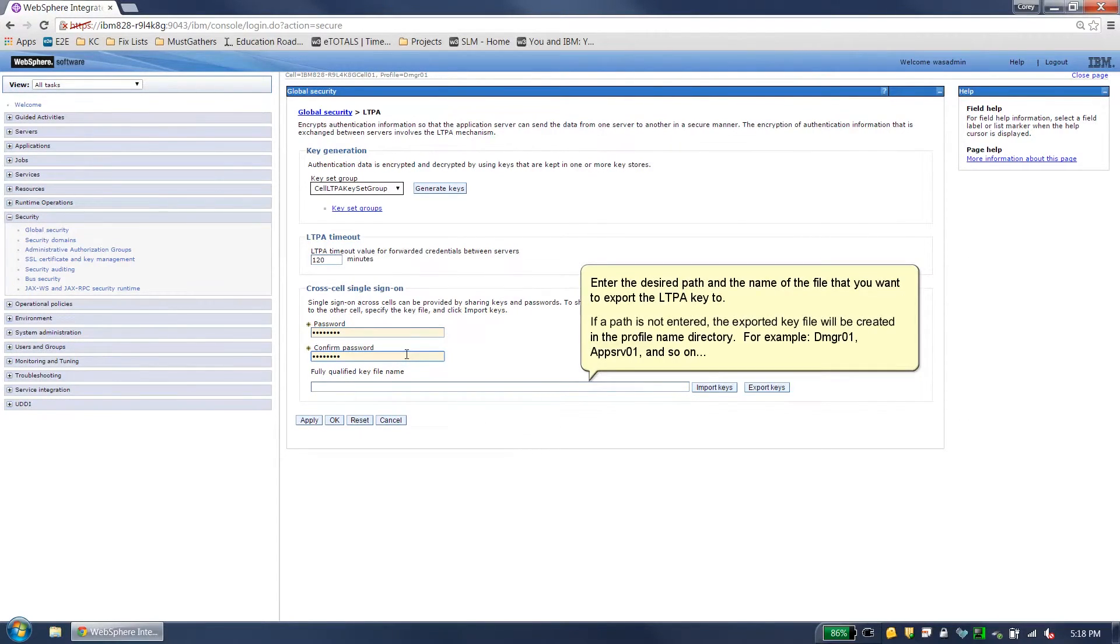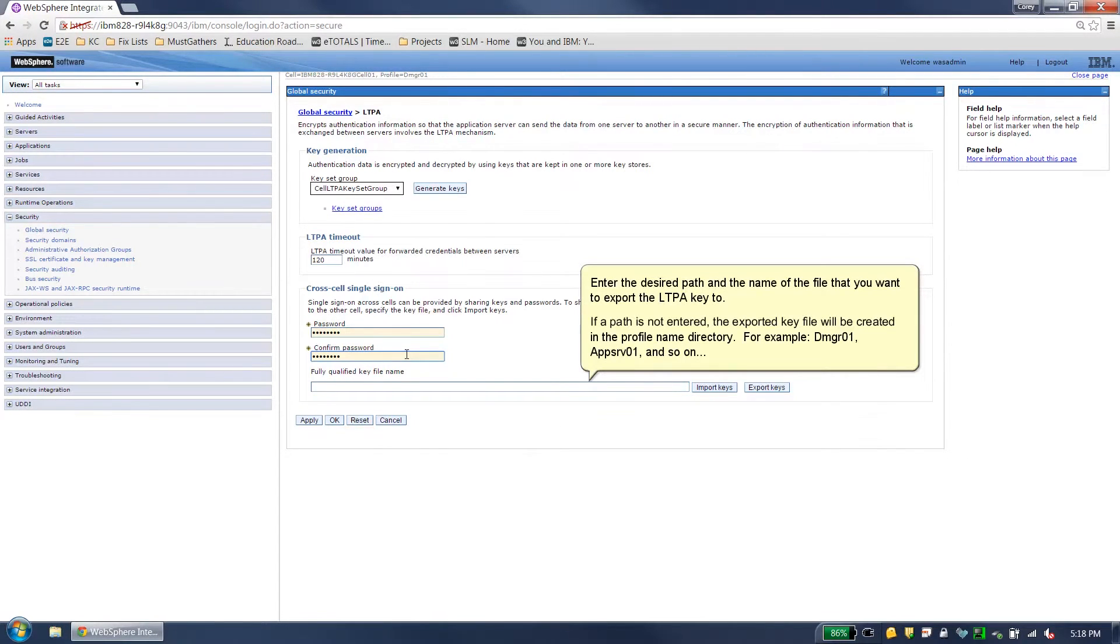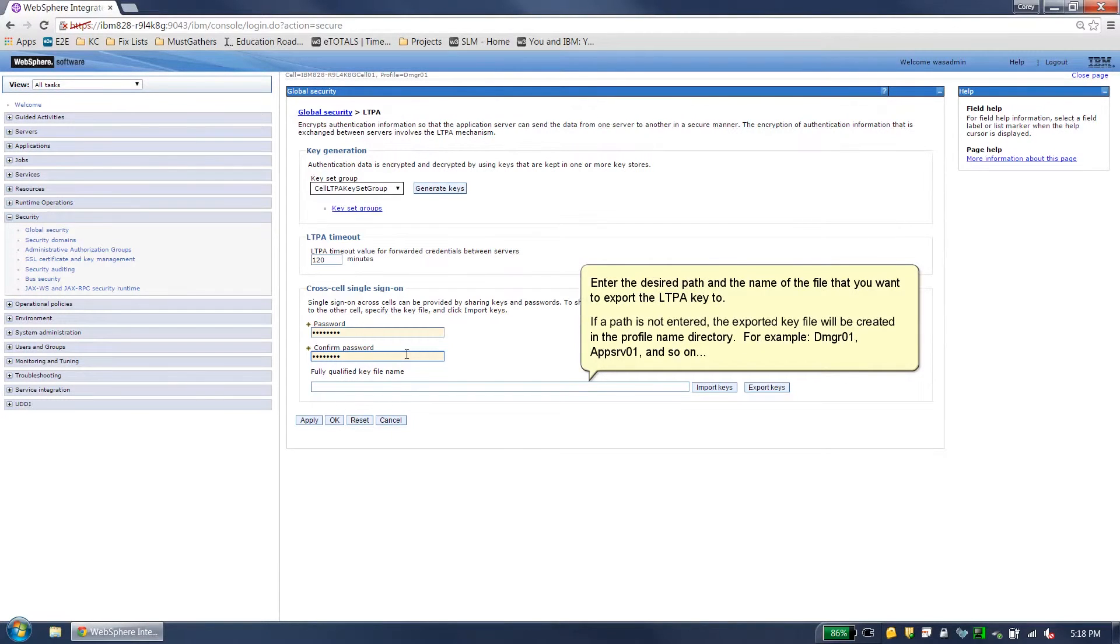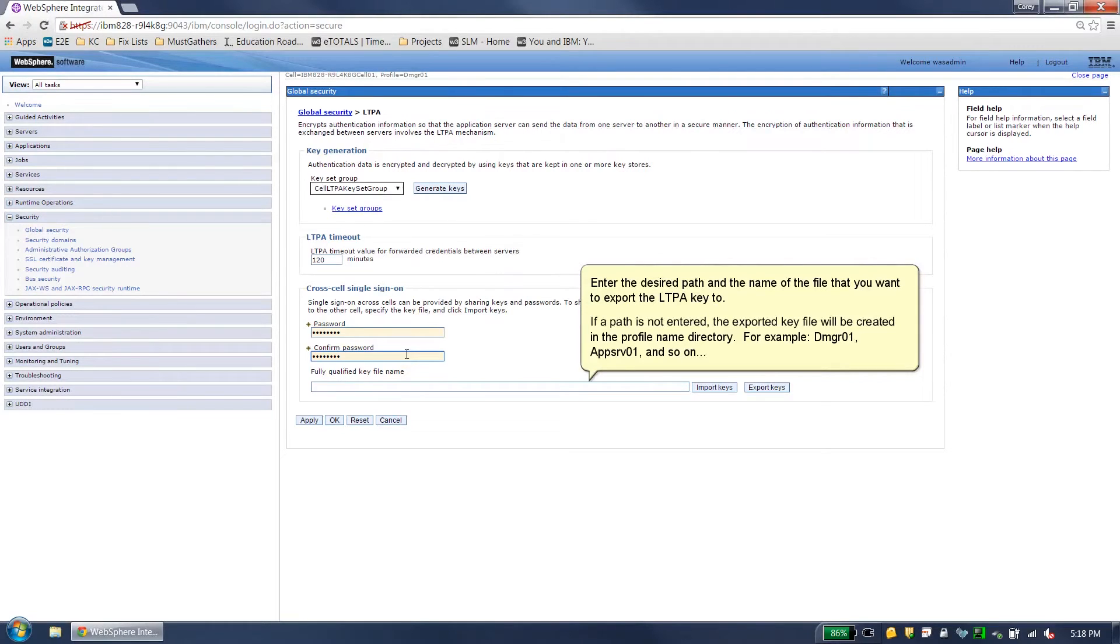Enter the desired path and the name of the file that you want to export the LPTA key to. If a path is not entered, the exported key file will be created in the profile name directory. For example, DMGR01, APPSRV01 and so on.